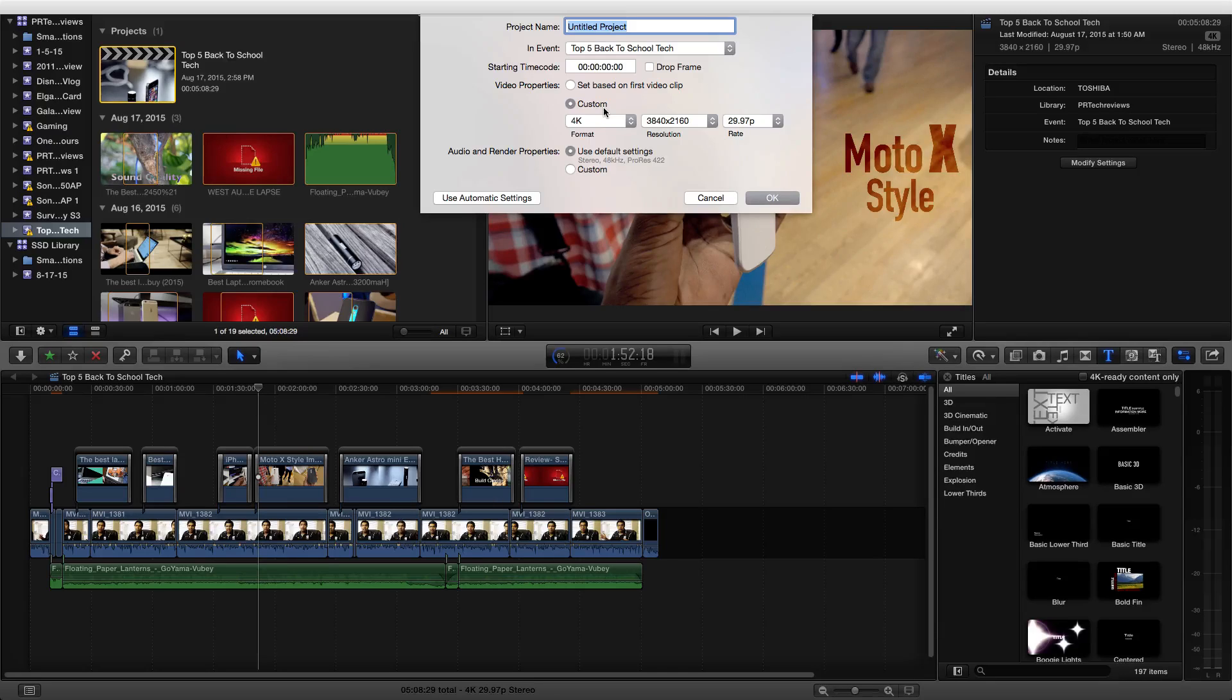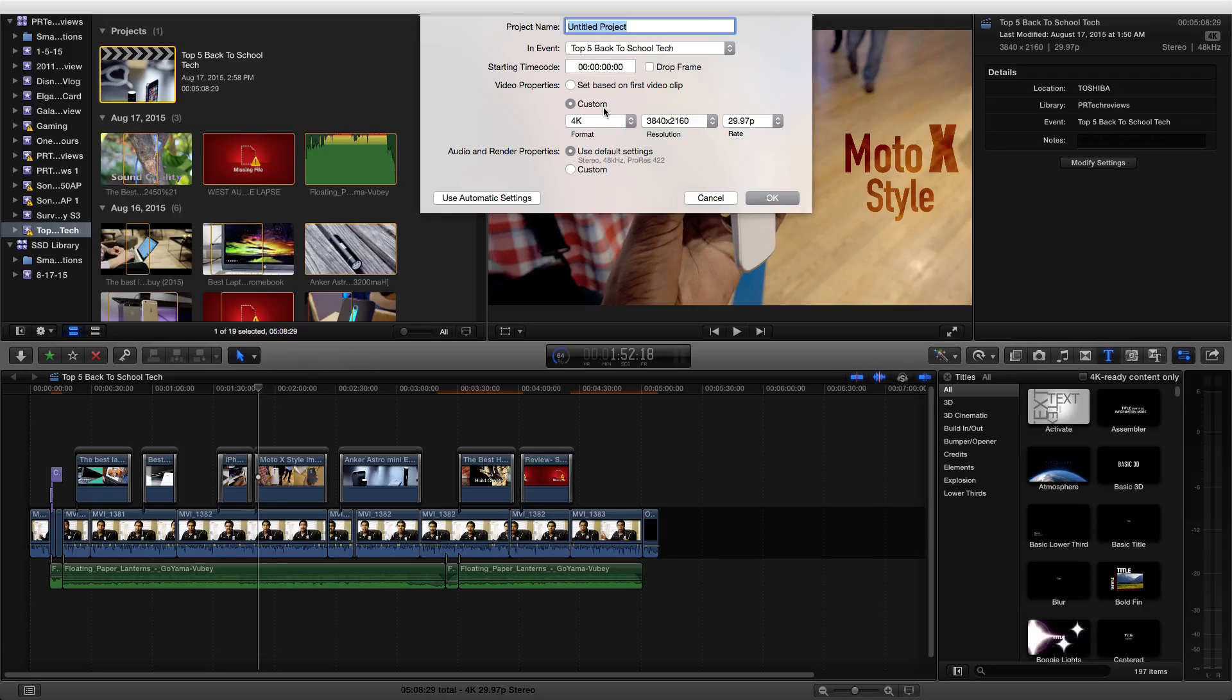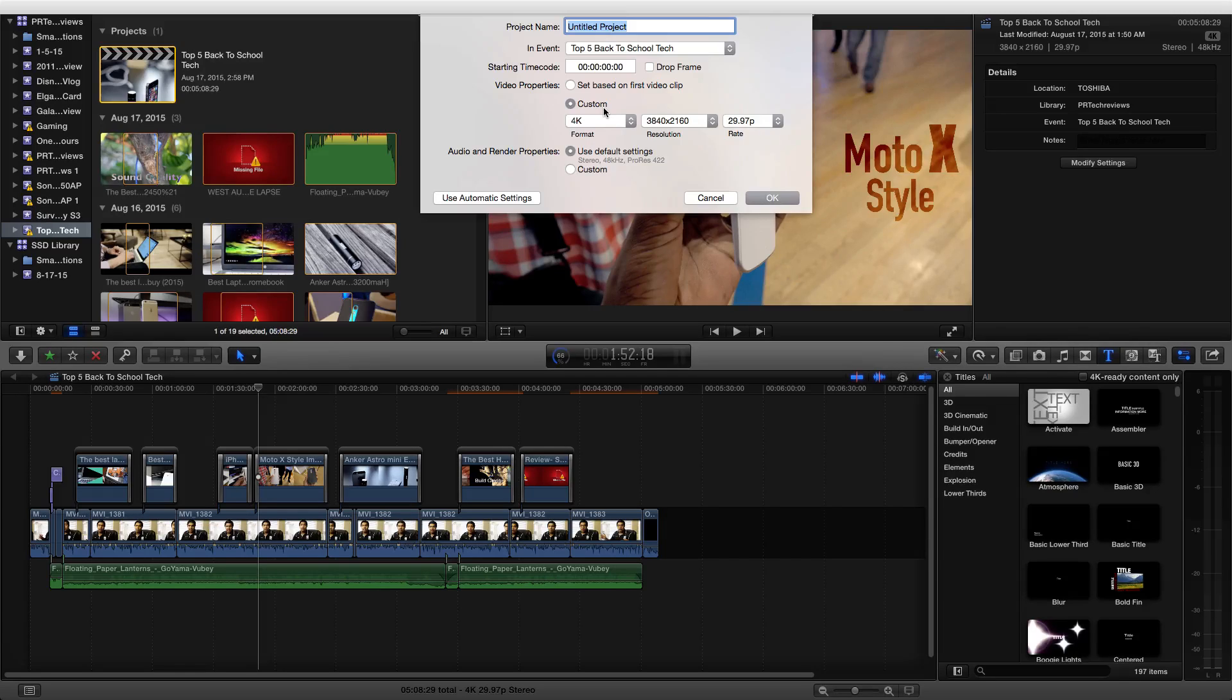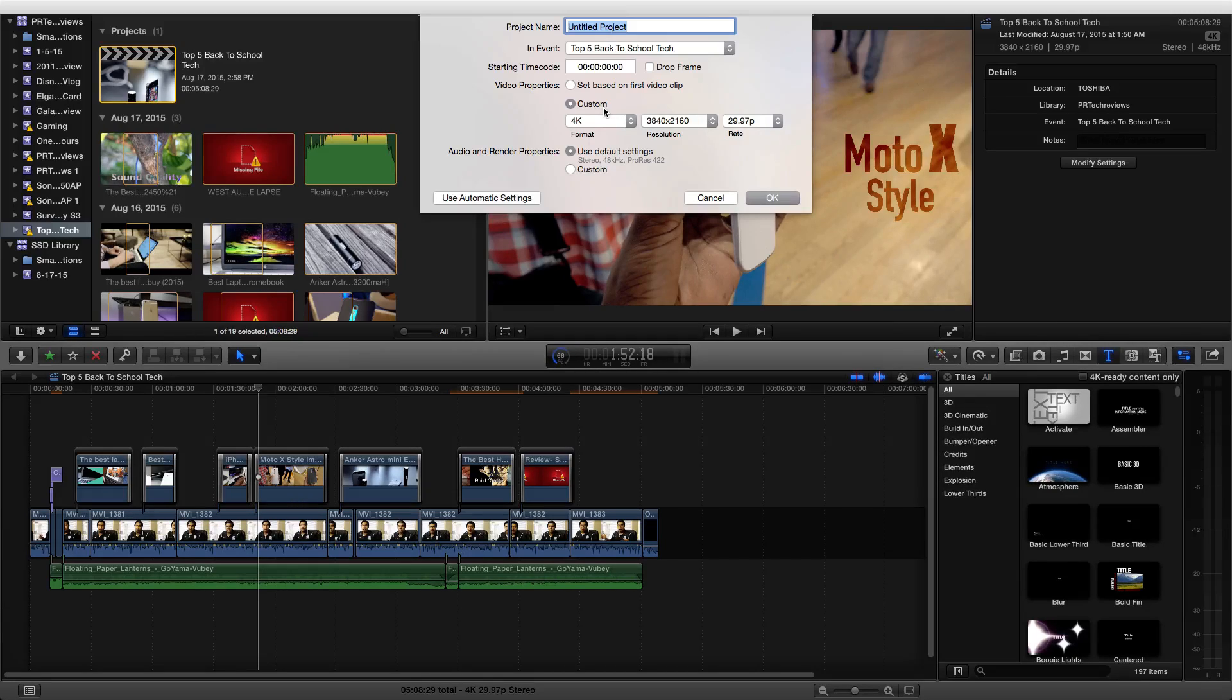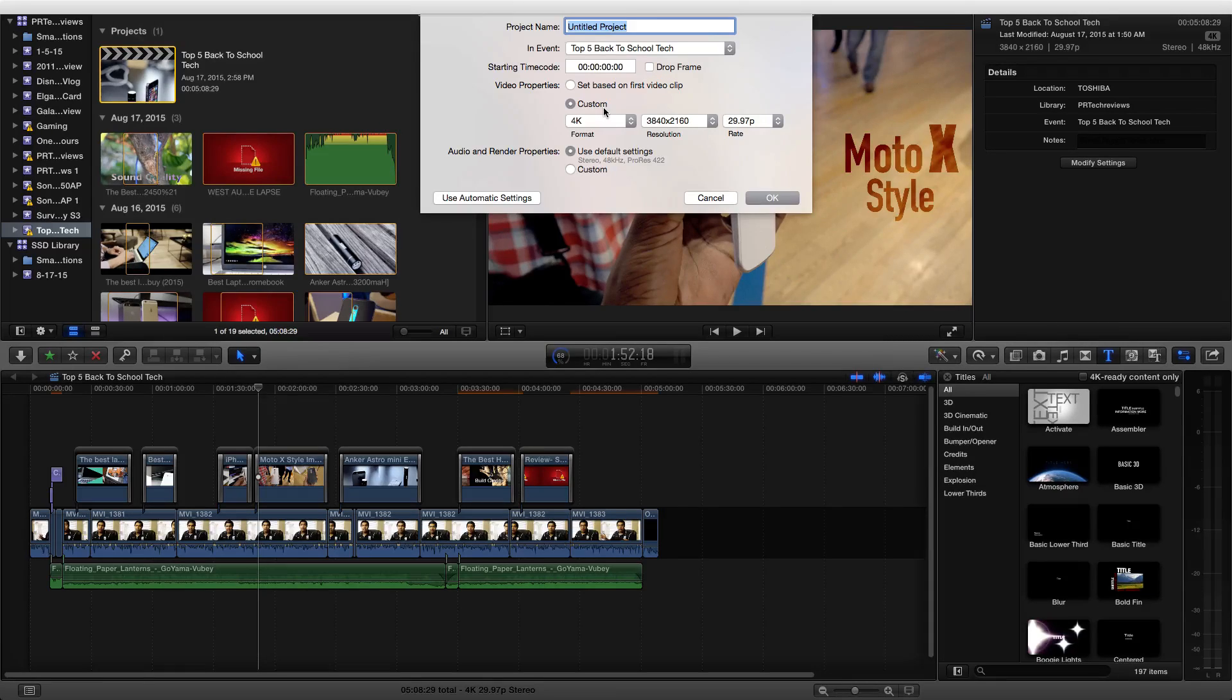When uploaded to YouTube, it will have a higher bit rate in 4K. The detail will still be 1080p, but the sharpness will be a lot better just because of the higher bit rate on YouTube, and when your viewers are watching it, it will look better.